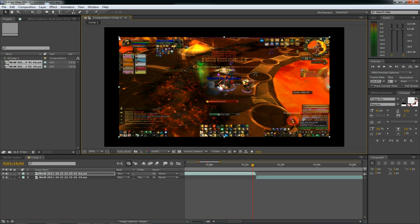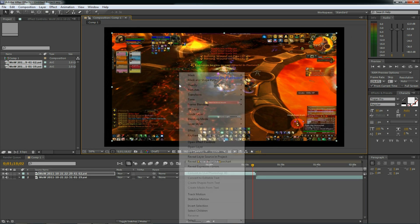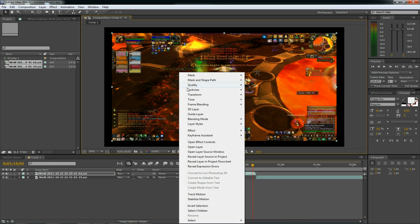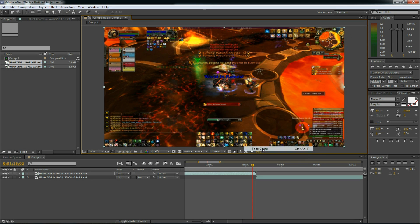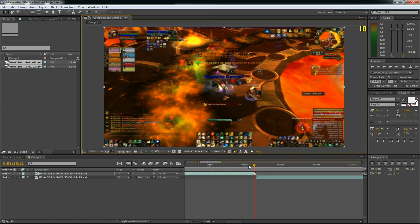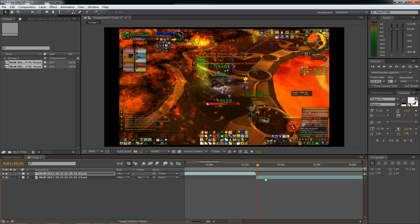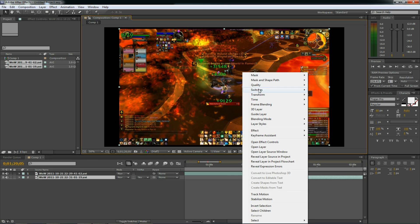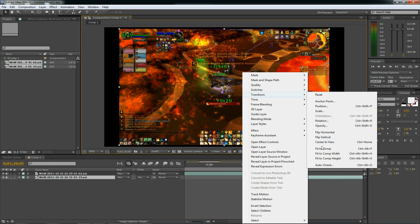Or you can do it automatically. The way I suggest is to right-click, go to Transform, and Fit to Comp. Should do it automatically for you. And do it to the other video as well. Transform, Fit to Comp.